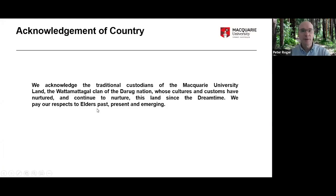Before we begin, I'd like to acknowledge the traditional custodians of the land on which Macquarie University is located — the Watamatagal clan of the Darug nation, whose cultures and customs have nurtured this land since the Dreamtime. We pay our respects to elders past, present and emerging, and acknowledge the traditional custodians of the land that any of you are located on in different parts of Sydney and Australia.